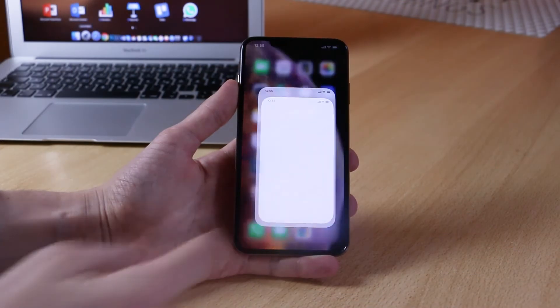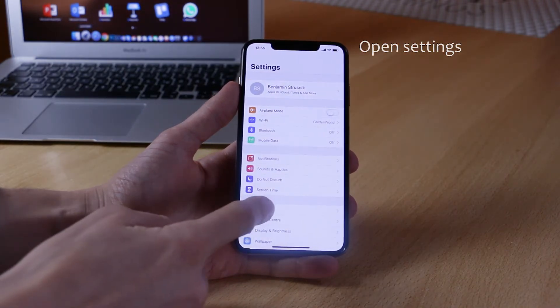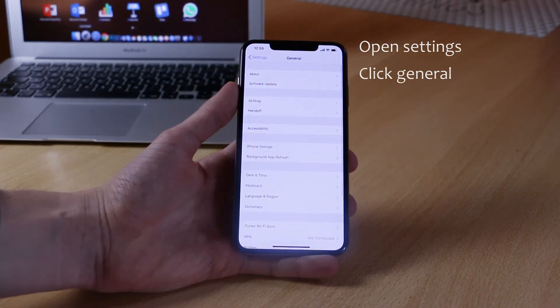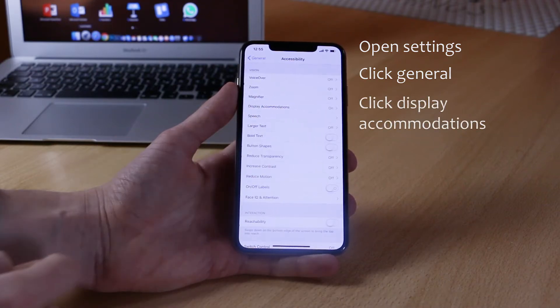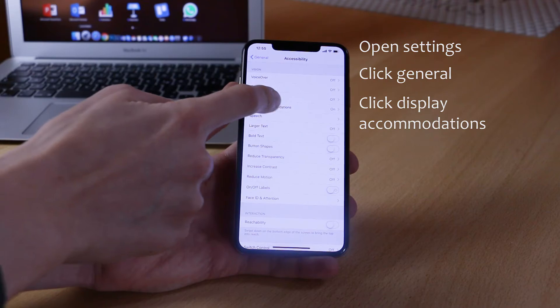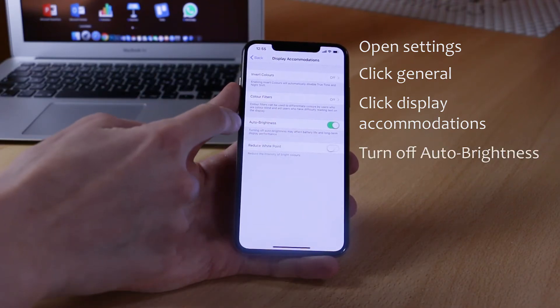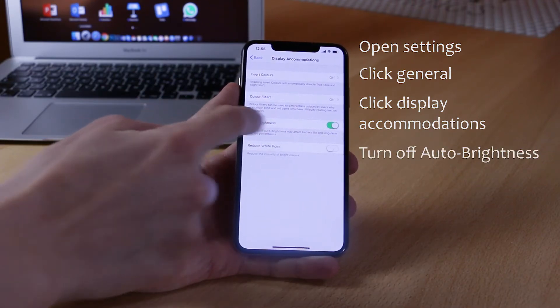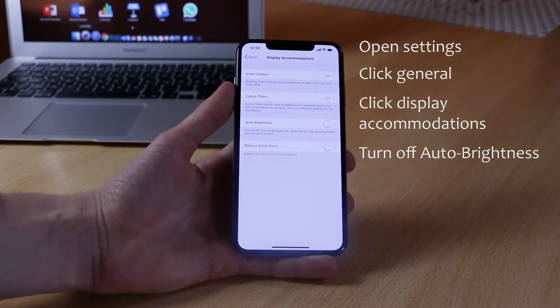What you want to do is go into Settings, go down into General, and in General find Display Accommodations. In Display Accommodations, simply turn off auto brightness by clicking on the toggle button, and once the toggle is turned to the grey position, you have successfully turned off auto brightness.